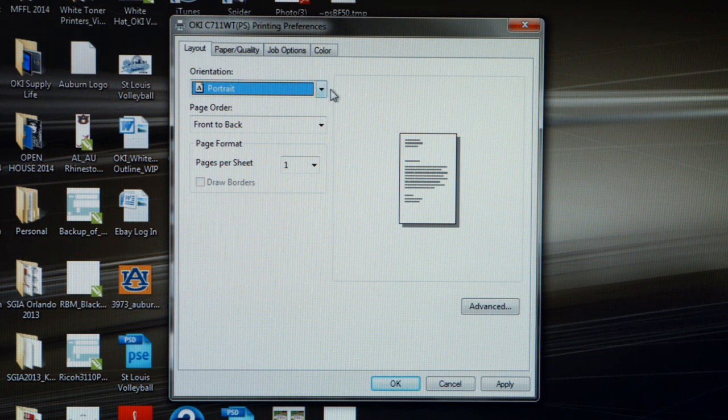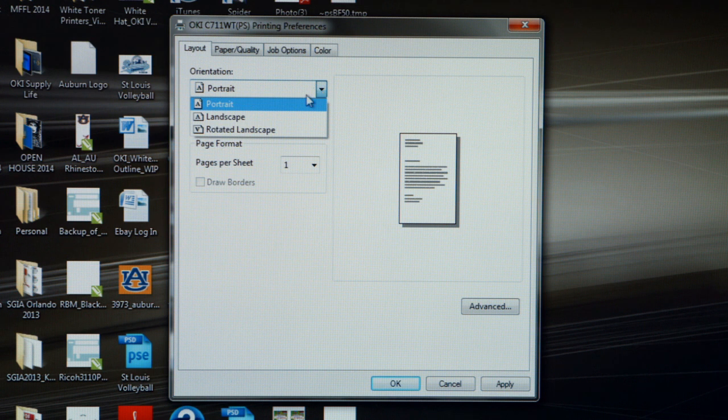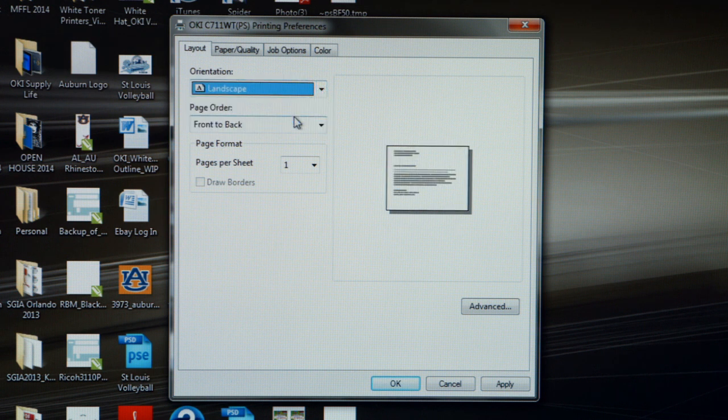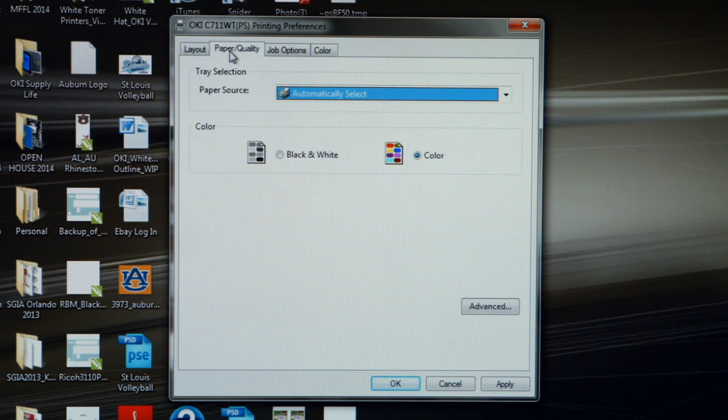On the Layout tab, the only real adjustment you may have to make is the orientation of your graphic on the paper, whether that's portrait or landscape. Once you've made that adjustment, move to the second tab, which is Paper Quality.